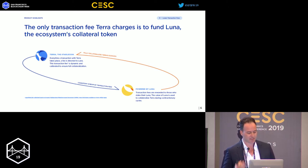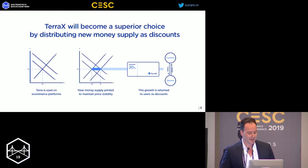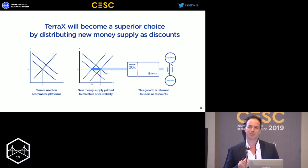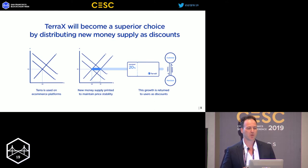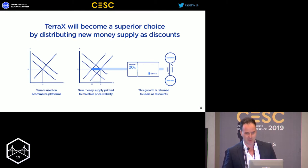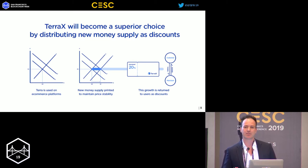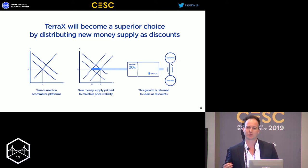Luna basically absorbs some of the fluctuations in underlying demand by collateralizing Terra. Transaction fees are rewarded to those who stake Luna, and the value of Luna is used to achieve stability as well. This opens up an interesting point: the adjustment of supply is used for one important thing — improving the adoption of Terra. As Terra is used as the commerce platform and new money supply is generated, this leads to higher discounts, which lead to higher user adoption.